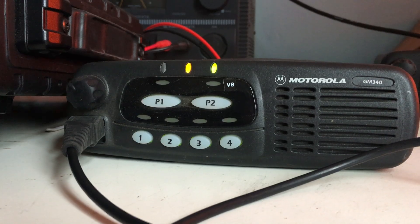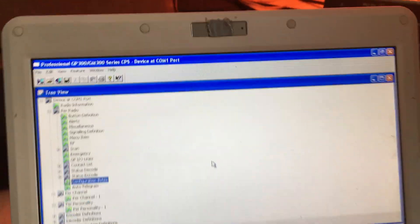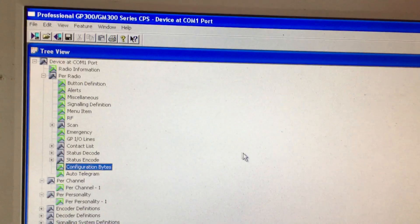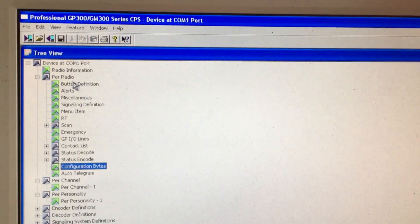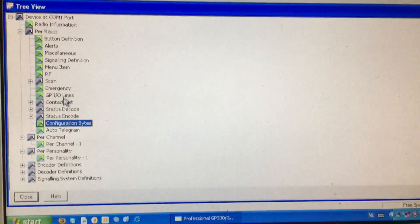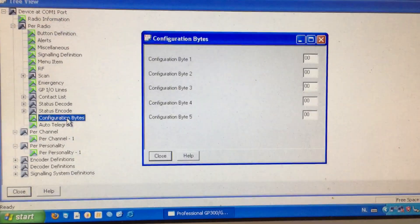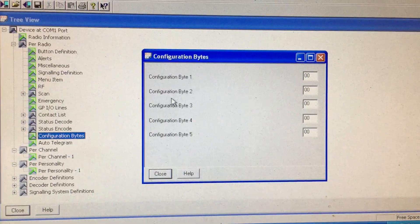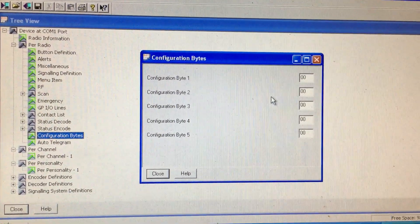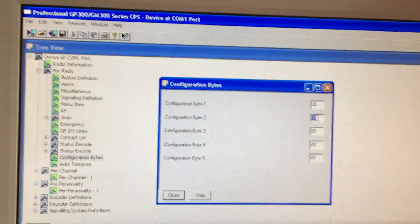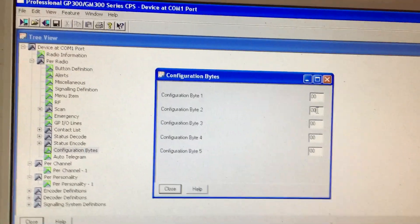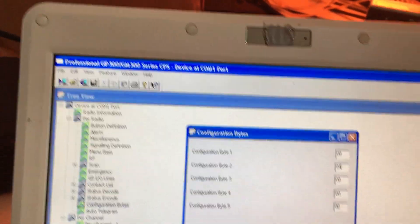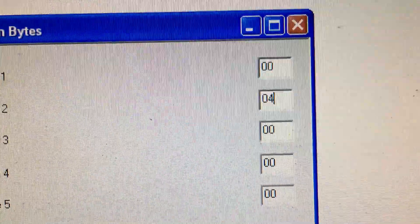And there it goes, it's resetting and rebooting. So we go to the software. Go to Radio Configuration Byte, and then Configuration Byte 2. Set it to 0404.